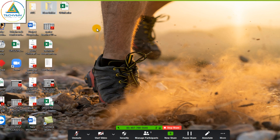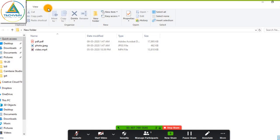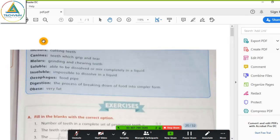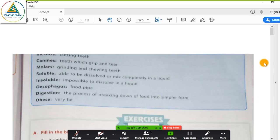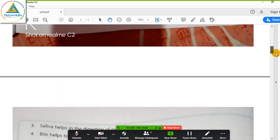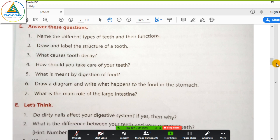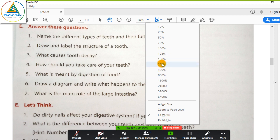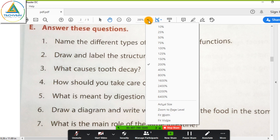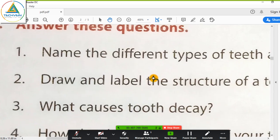Now just open your content. All the content I have saved in a folder. If you want to share any PDF, then open the PDF file. If you want to zoom in on the PDF file, there is an option — click here and zoom in for students if they are unable to see the content.